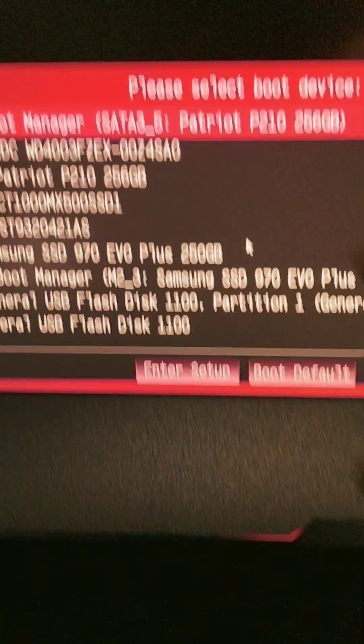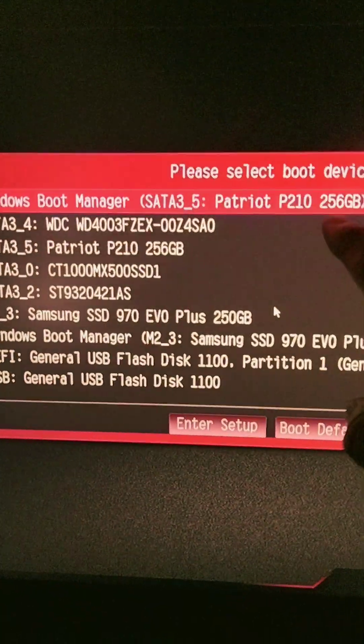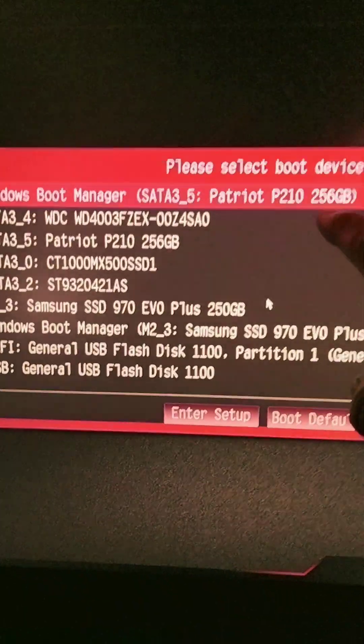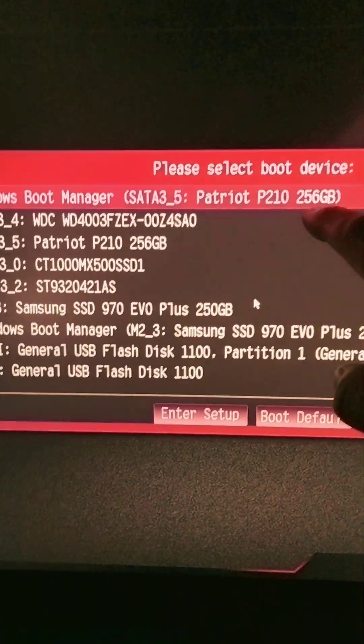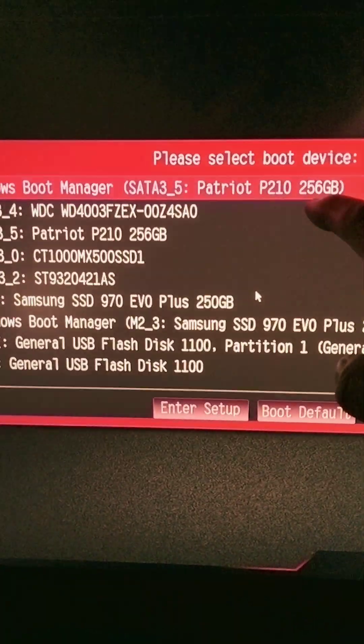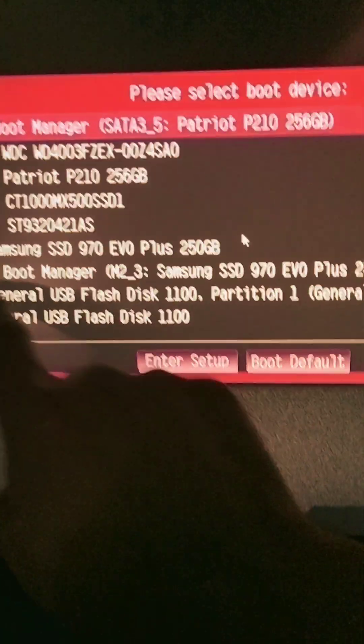As you can see here, Windows boot manager, the Patriot - that's the stock OEM drive that came with this desktop. What I did was I cloned...